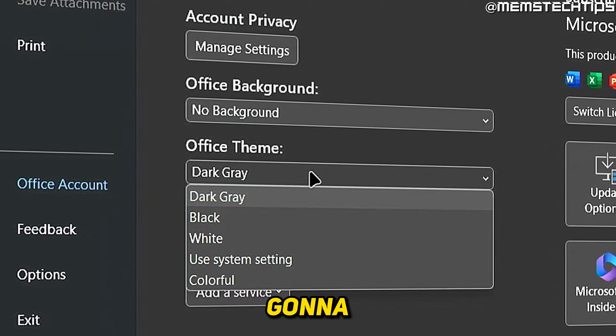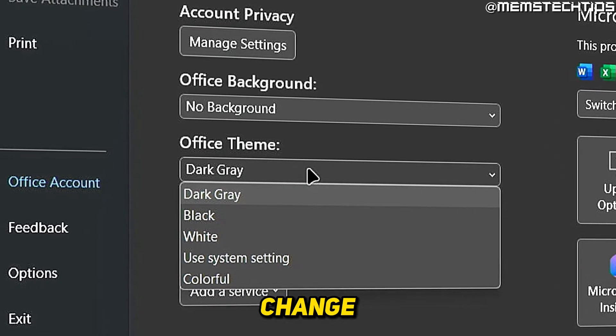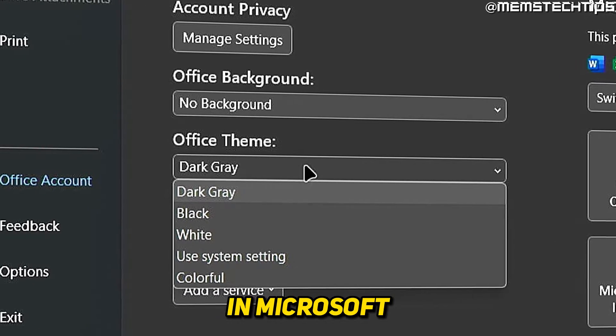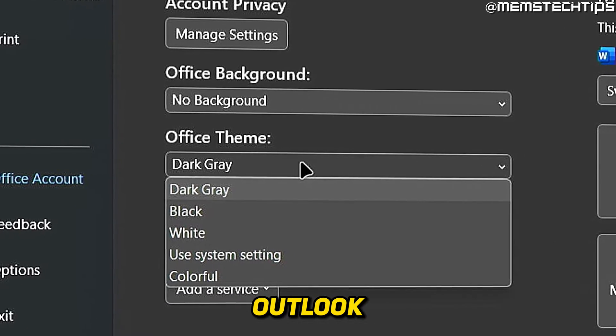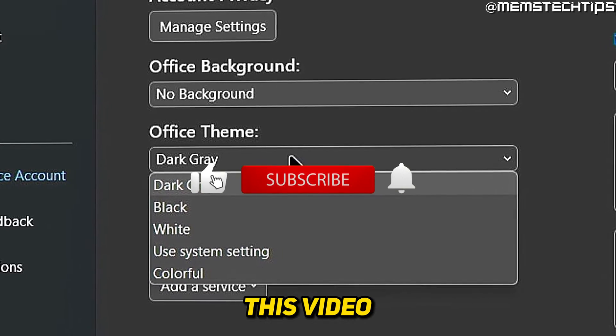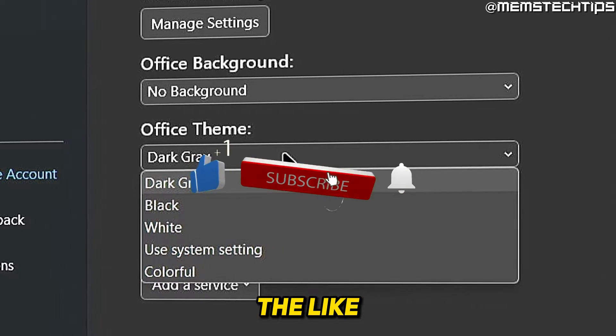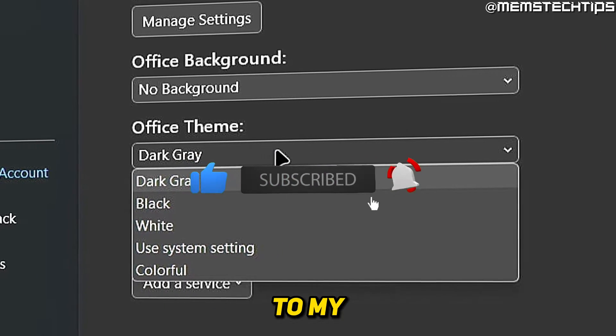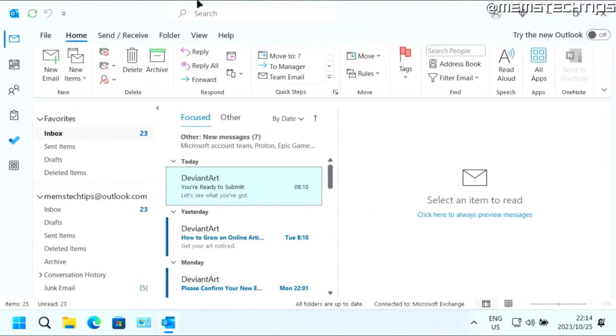Welcome to this quick guide where I'm going to show you how to change your theme in Microsoft Outlook. And if you get any value out of this video, please click the like button and subscribe to my channel.